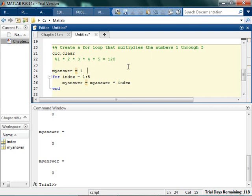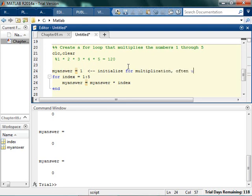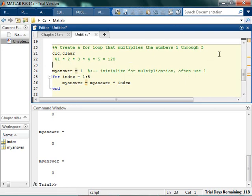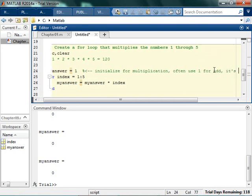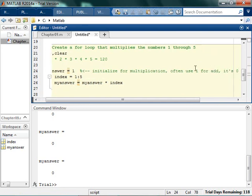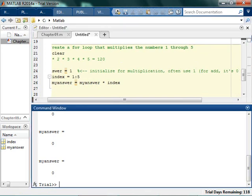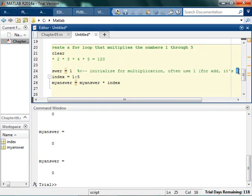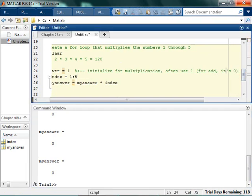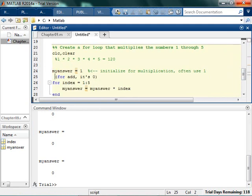And so this is something that's kind of important to know. Whenever you initialize for multiplication, you often use 1. Whenever you're doing it for addition, it's 0. So for addition, what did you do? It's 0.